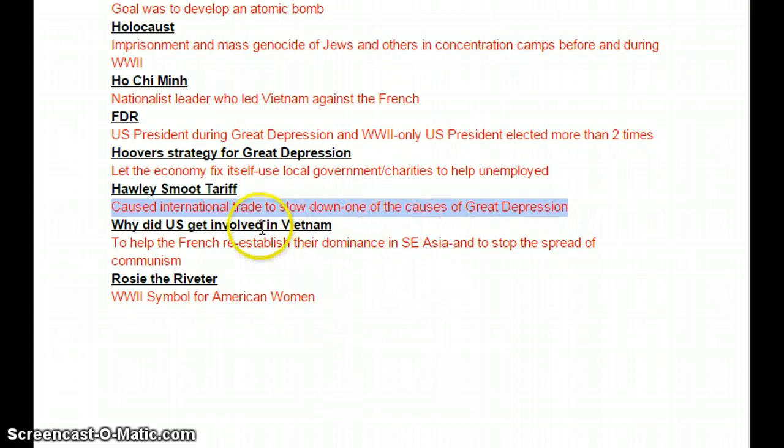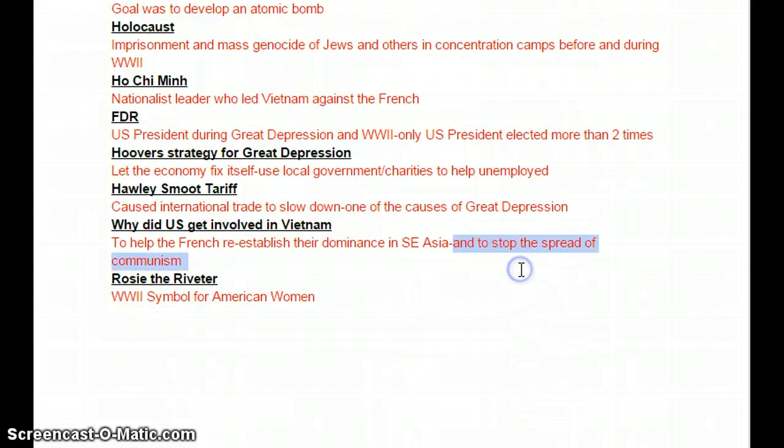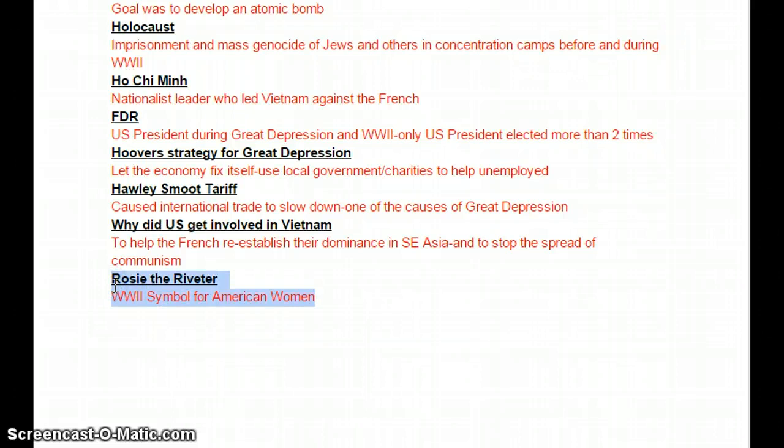Why did the U.S. get involved in Vietnam? The original reason was to help the French reestablish their dominance in Southeast Asia, but the real reason was to stop the spread of communism. The last one: Rosie the Riveter was the World War II symbol for American women, and she's gone on to remain a symbol today of feminism and women's equality and rights.